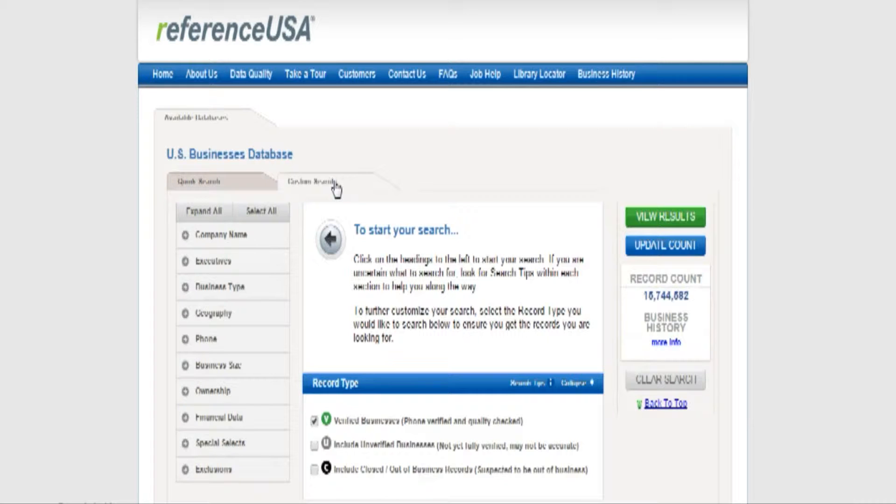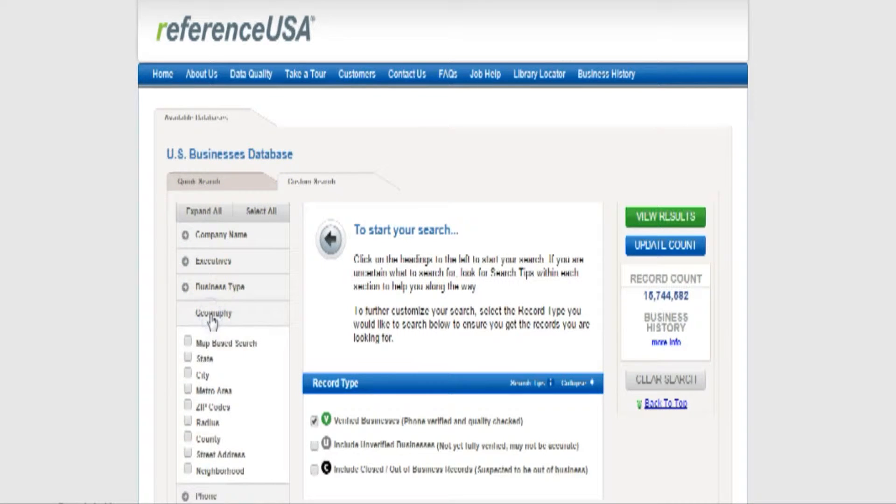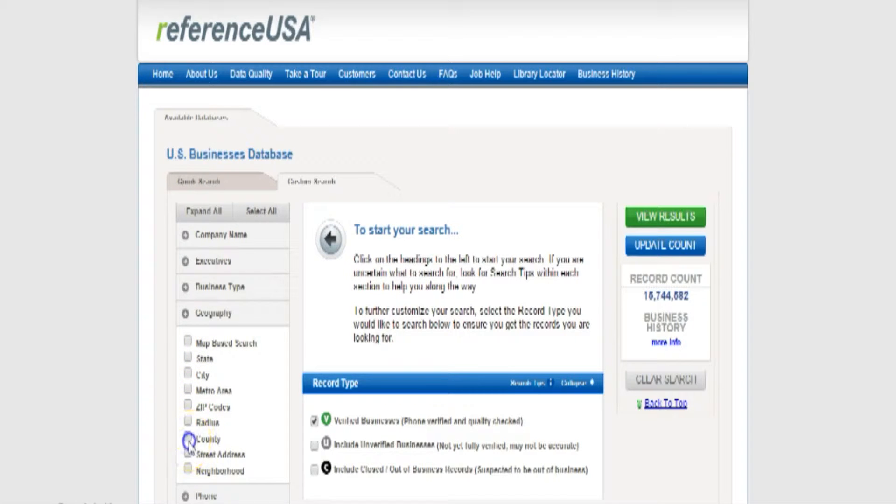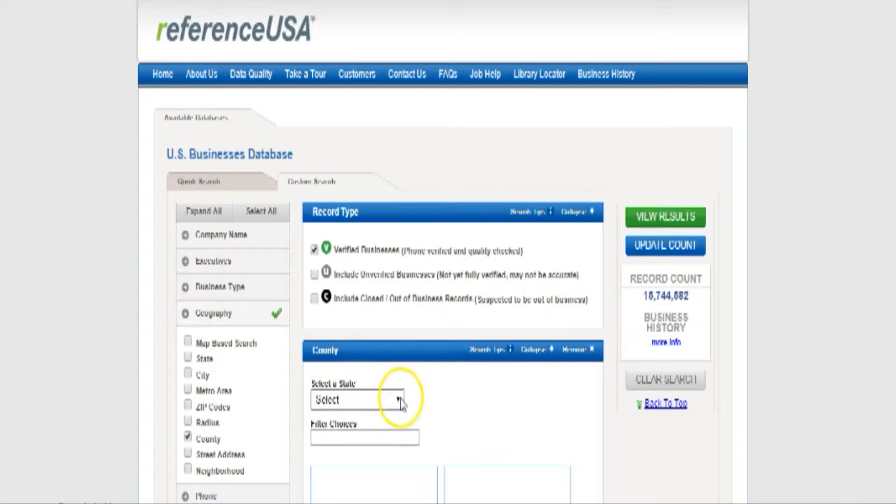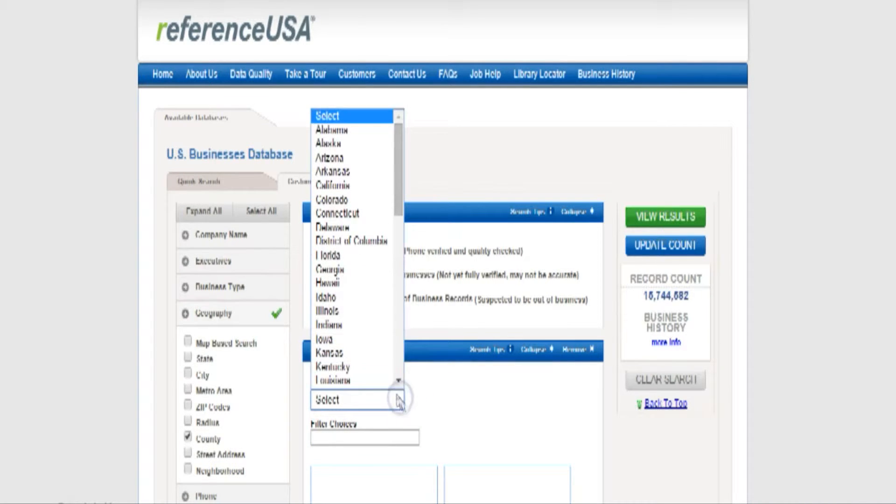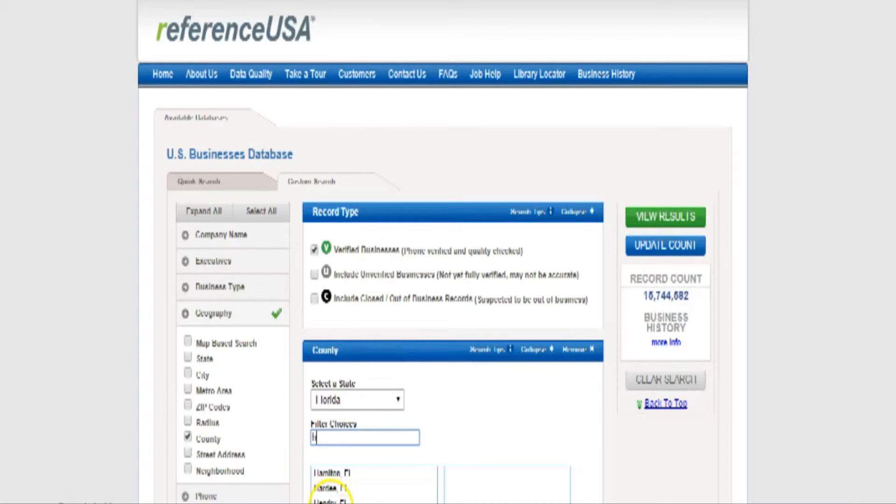On the left side you'll see a list of ways you can specify details on your search. Click on Geography. On the resulting list, click County. This will give you a drop-down menu which you will scroll down and select Florida. The cursor will automatically move to the Filter Choices box. Type H. You'll get a list of Florida counties that begin with H. Click on Hernando.